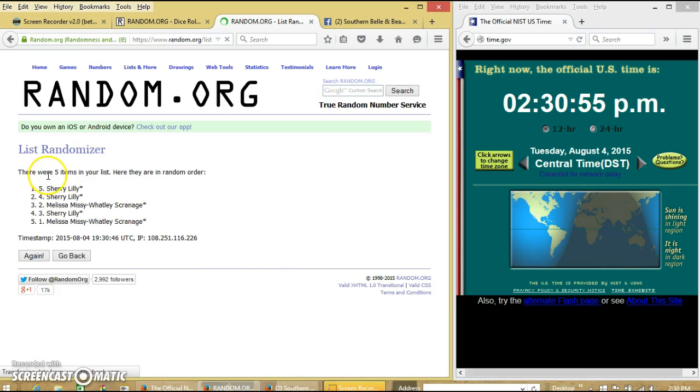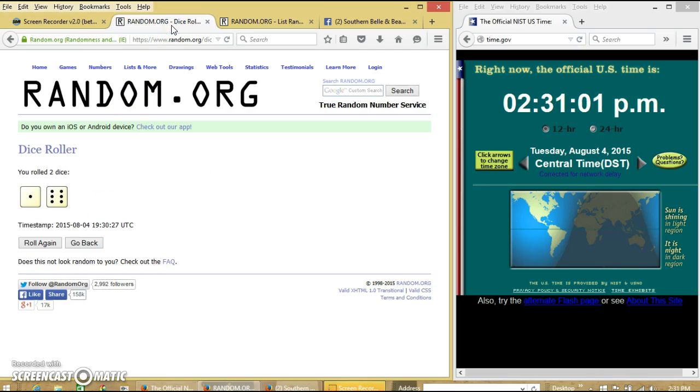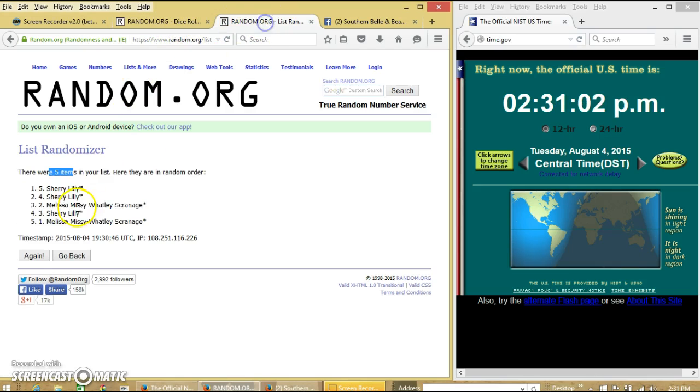After the first time, we have 5 items on the list. Sherry on top, Melissa on the bottom. Set to 7.